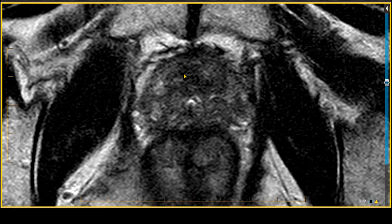Based on the MRI findings, an MR-targeted in-bore biopsy of this tumor-suspicious region was performed, and the biopsy came back Gleason score 3 plus 4, or grade group 2, large volume.